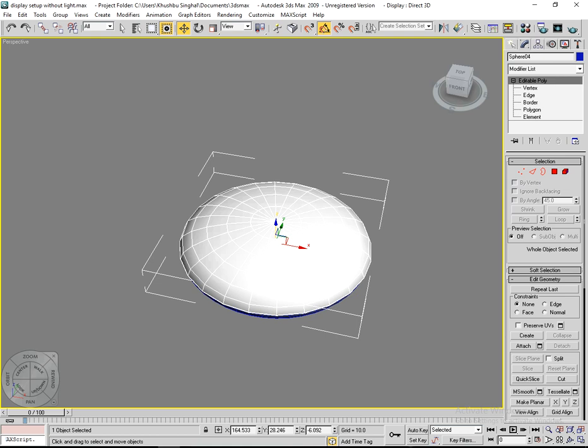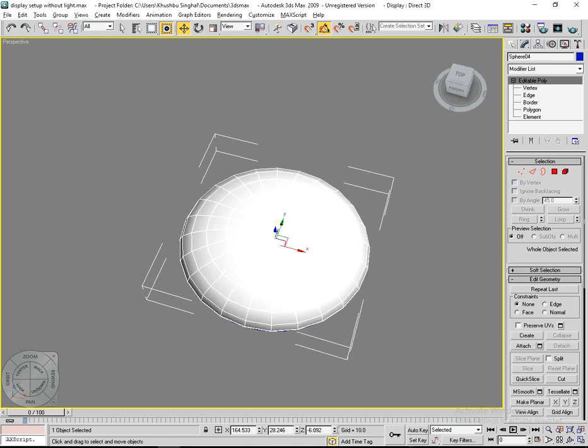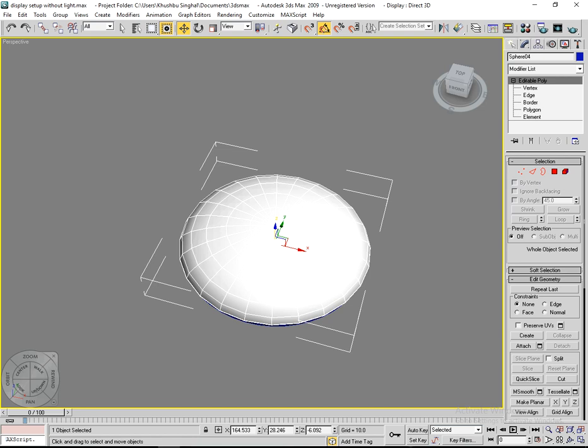Unwrap UVW means to unwrap your 3D model to apply texture. You can use this tutorial to unwrap a half sphere, button, or many other things depending on your creativity.